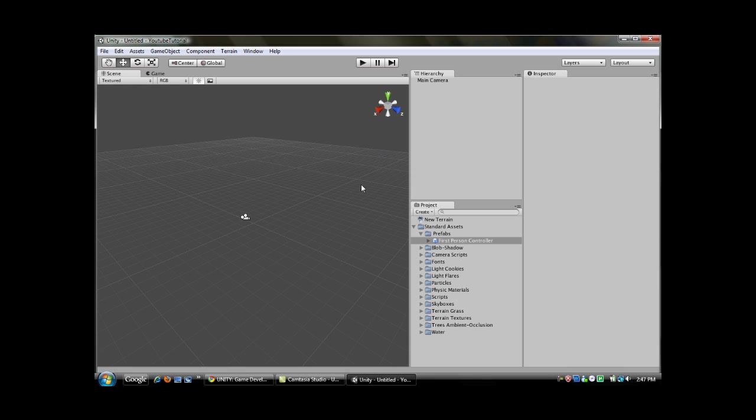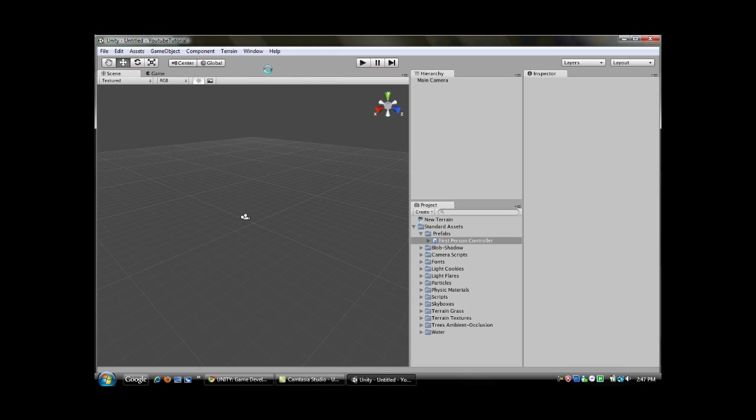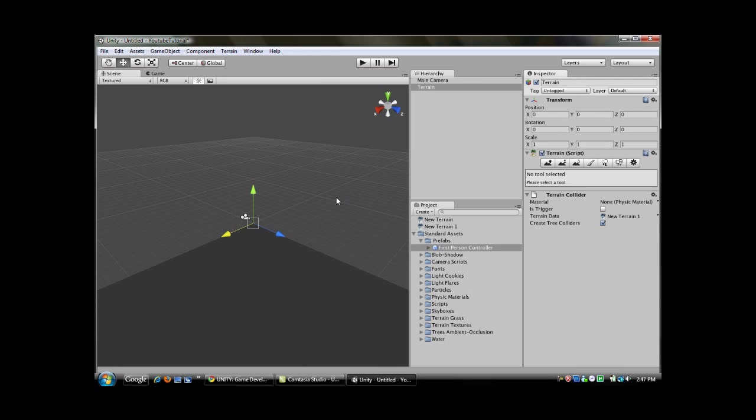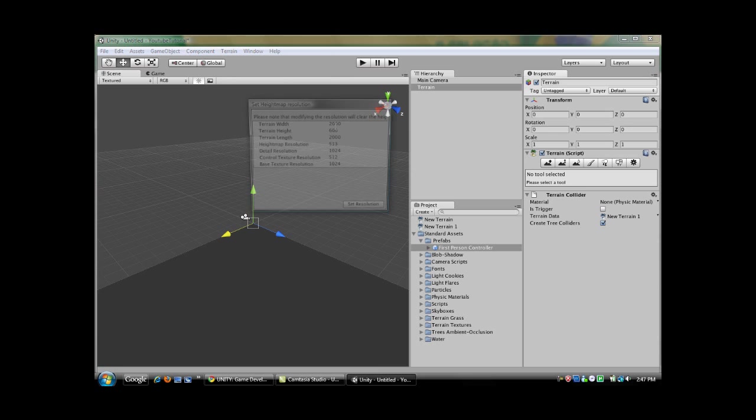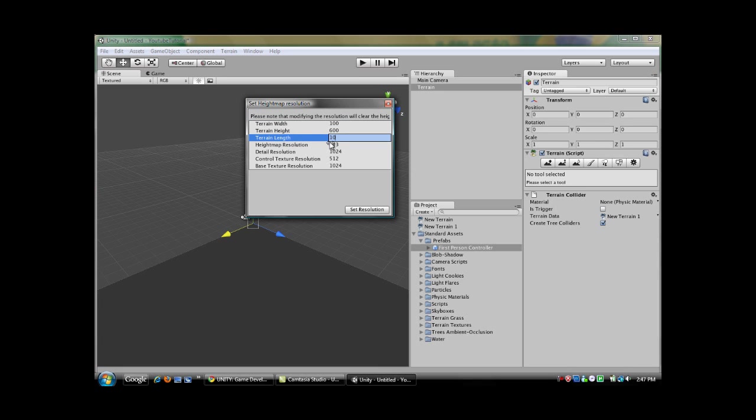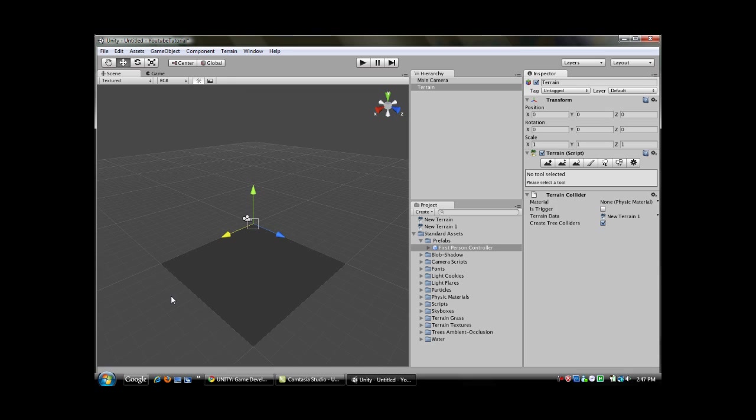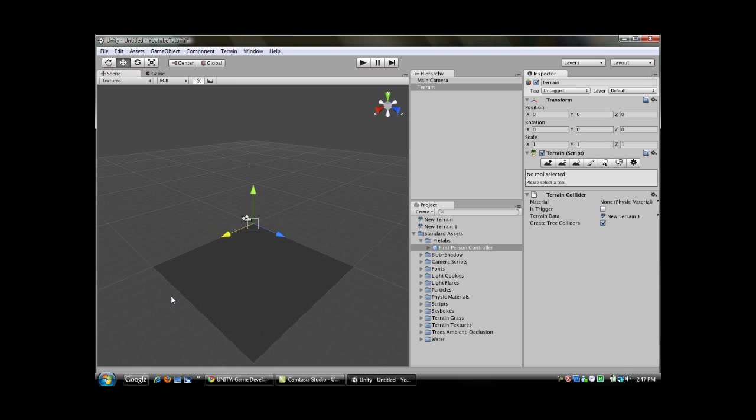What you're going to want to do is first go to Terrain, click Create Terrain. That's fairly simple and it comes up with this grey square. It's too big for now since we're just starting off and it's very large, so we're going to go to Terrain, Set Resolution and change the width and the length both to 100, press Set Resolution, and now you can see it's a lot smaller.